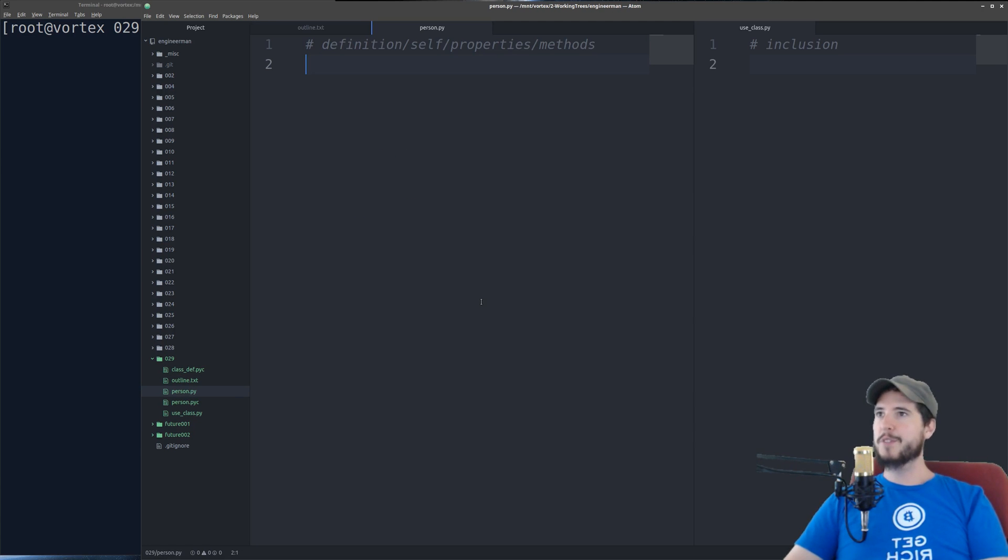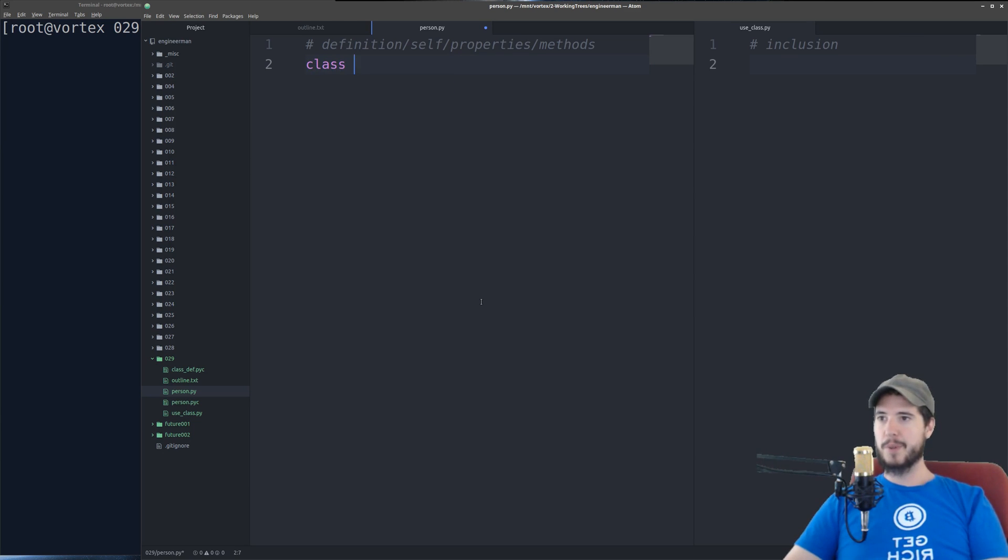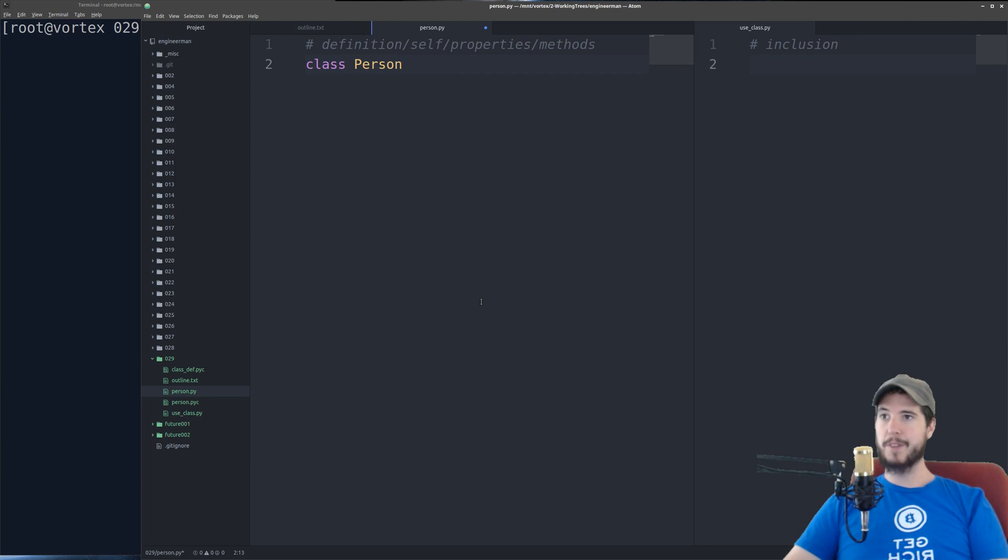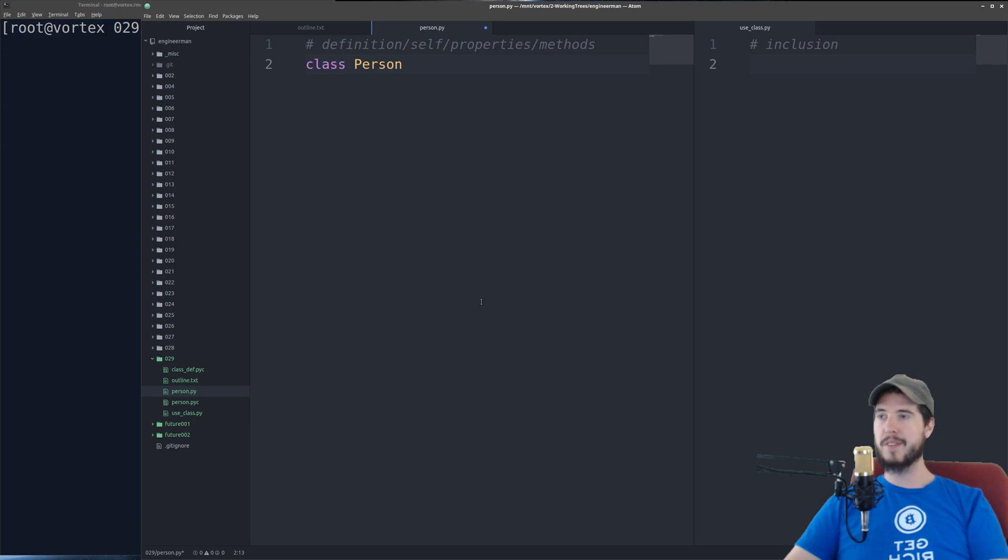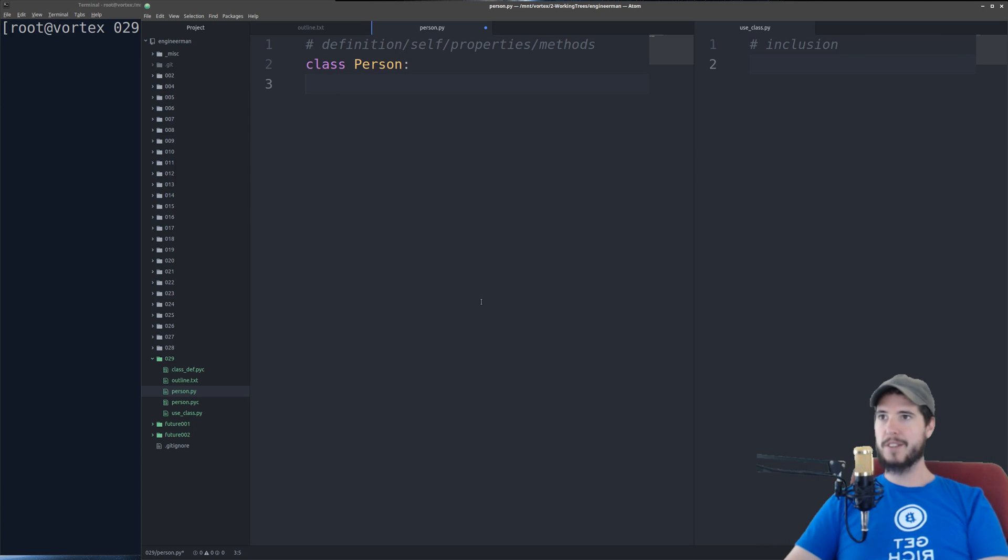To define a class is very simple. Remember we said we're going to make a person class. So to define a class use the class keyword, space, and you type in the name of the class. It doesn't have to be uppercase. By convention I make my classes uppercase first letter and then a colon. Everything after that will be indented and then this is the rest of your class body.